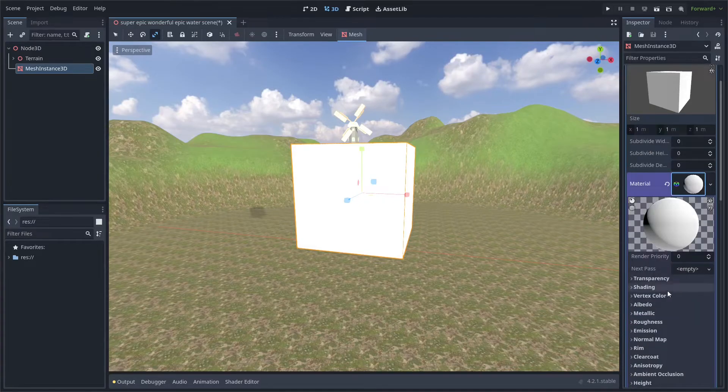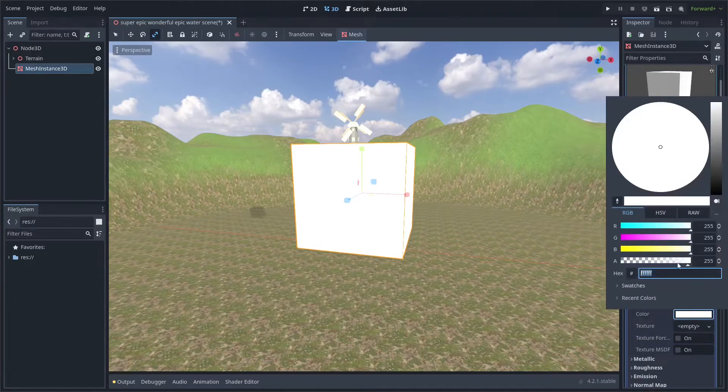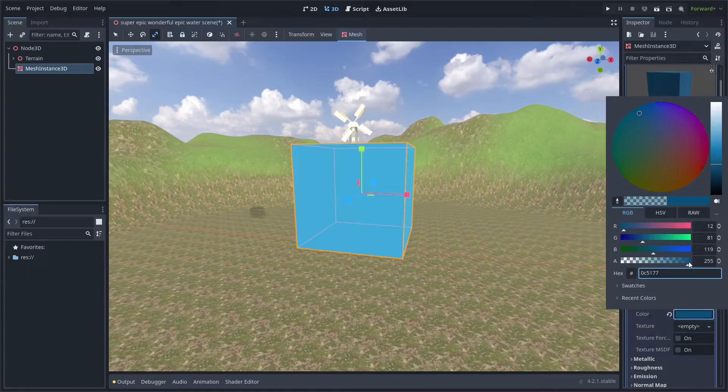Open the material settings and go to albedo and set it to a water color. Make sure to add some transparency to it.